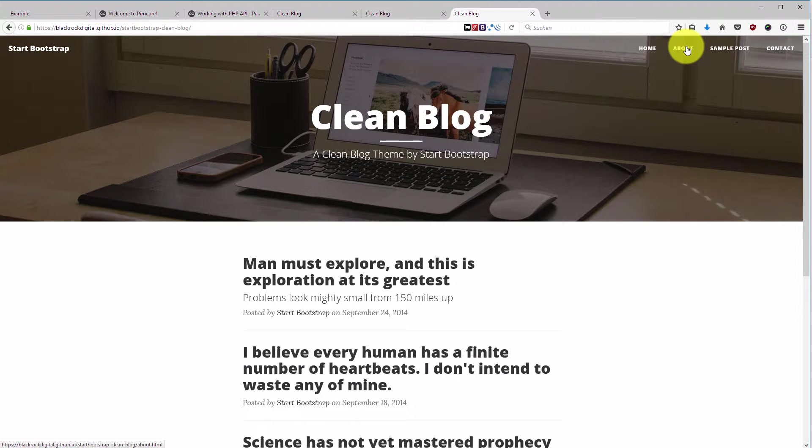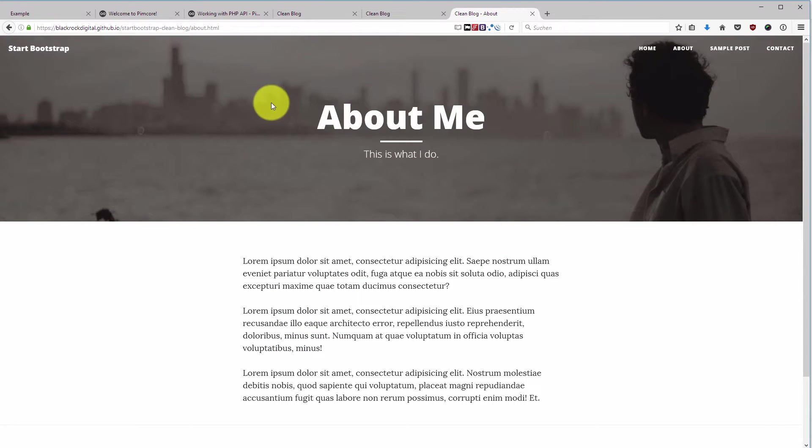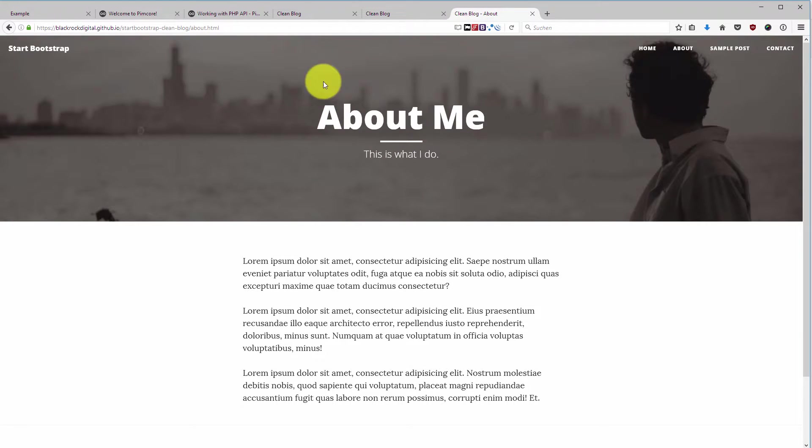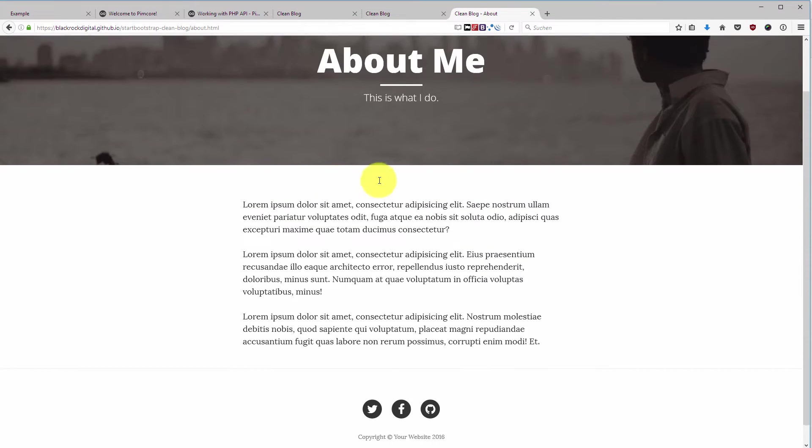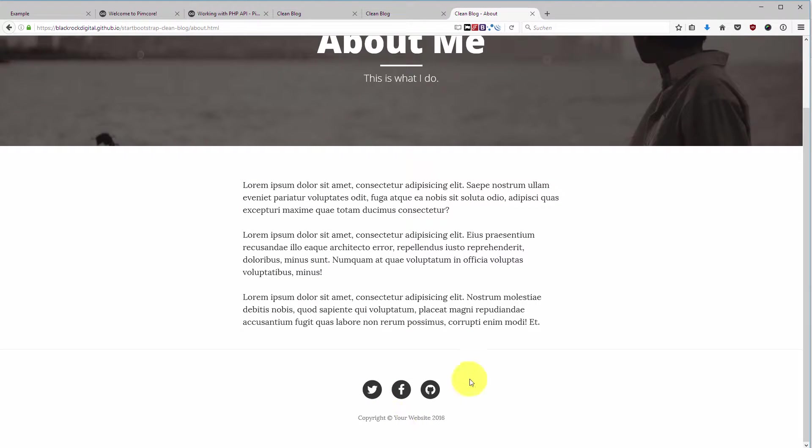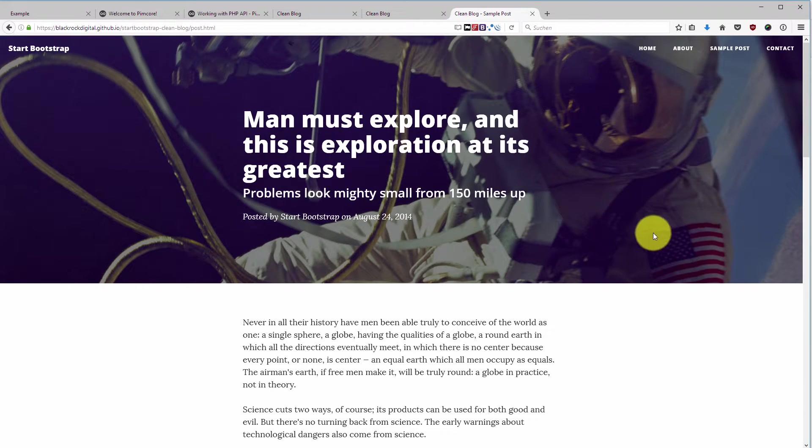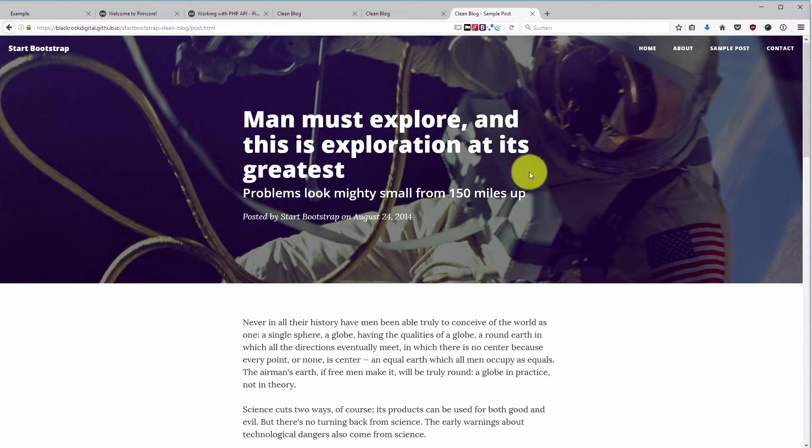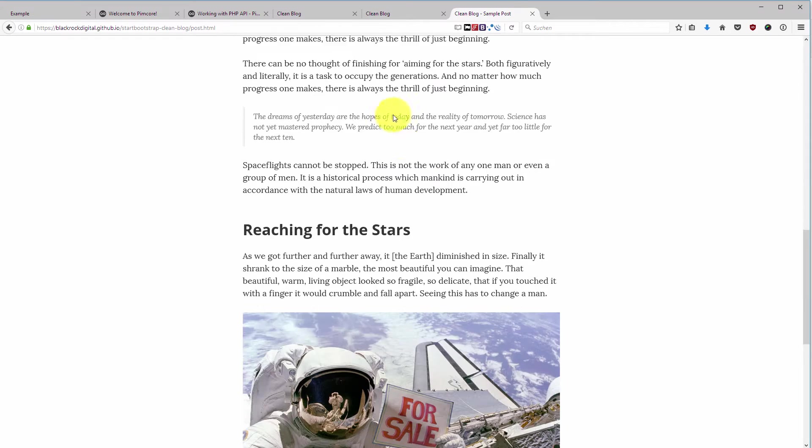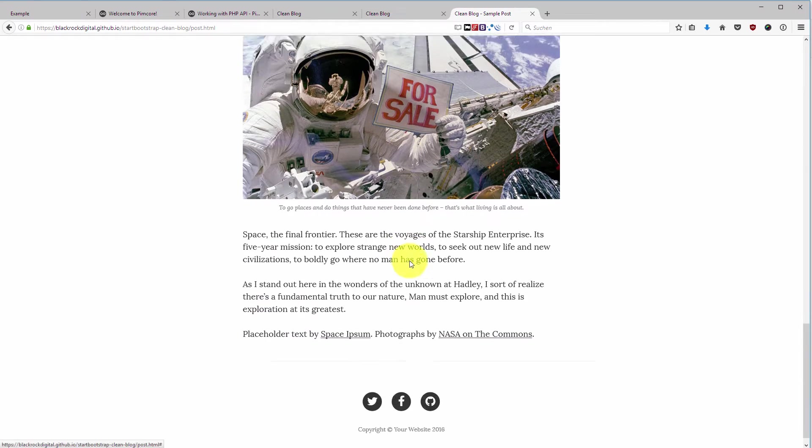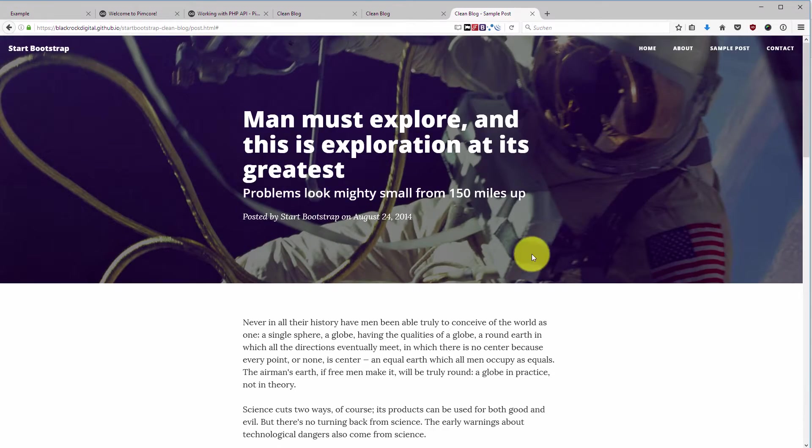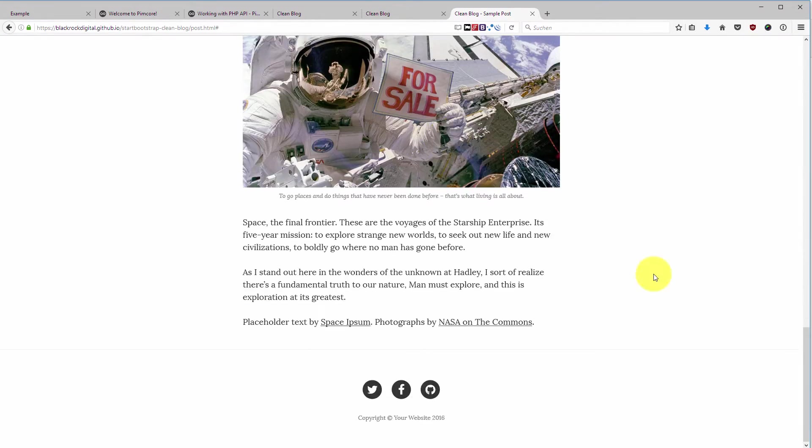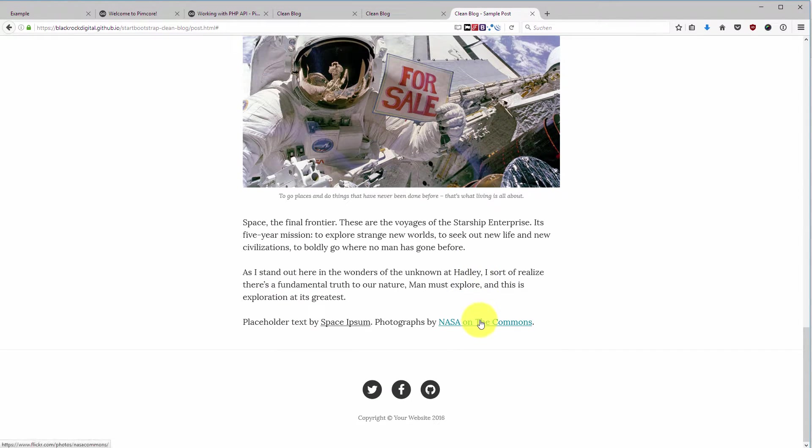Then we have a typical blog page or we have a content page here which is the About page. We have again the same header and sub-headline in the header, and then we have some content and we have the footer again. Then we have a typical blog post which is pretty much the same, very similar to the content page. We have the actual blog content, we have some pictures here in between - we don't have any lightbox implemented here but that's what the designer usually has to do - and we have again the footer.